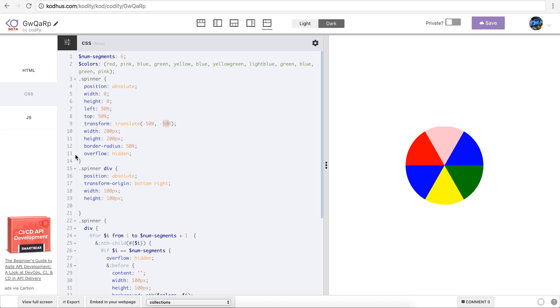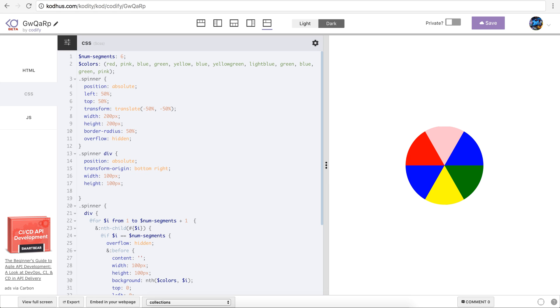Let's just remove this width and height that is incorrect. I gave it a width and height of 200 pixel and border radius of 50%.